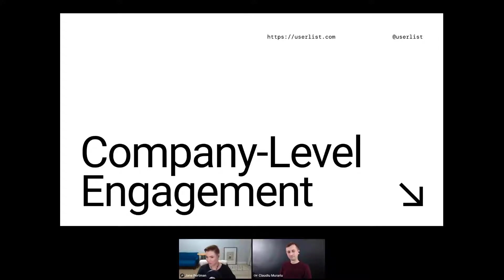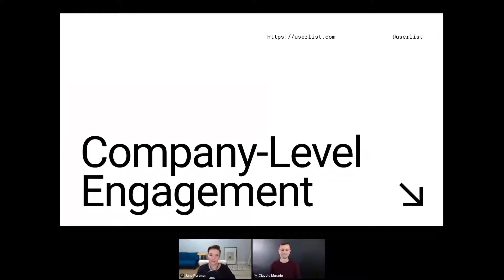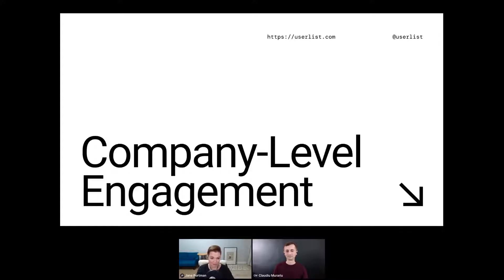Everybody is talking about customer data and engagement, but unfortunately the company structure just escapes people. We might know why — because it's really complex to implement sometimes, and it's just complex to wrap your head around. But there are many ways to start thinking about it, and maybe we can reveal some of those ways for you today.